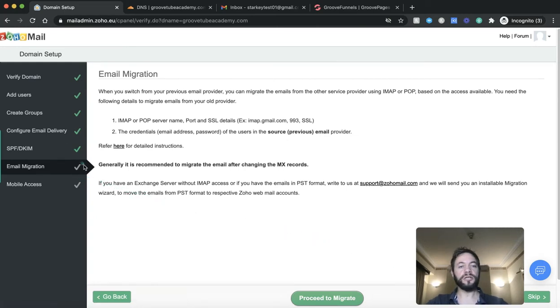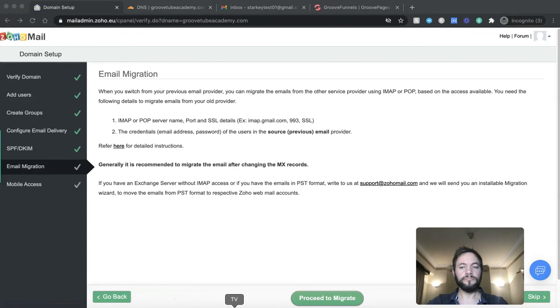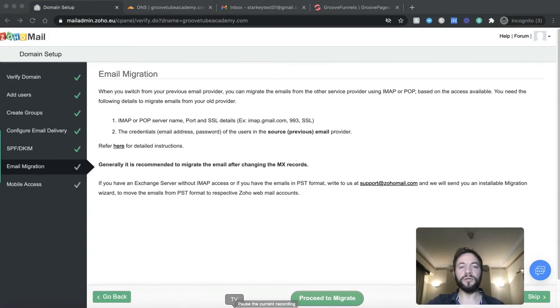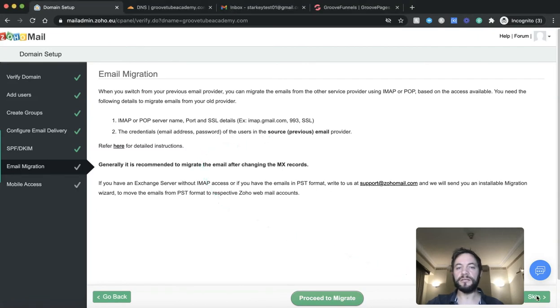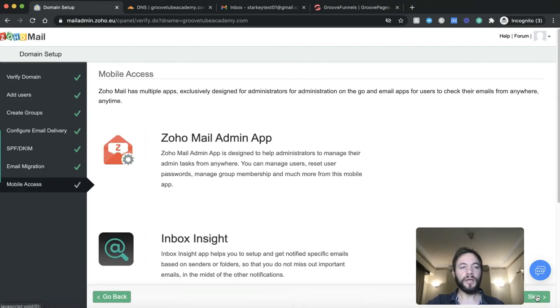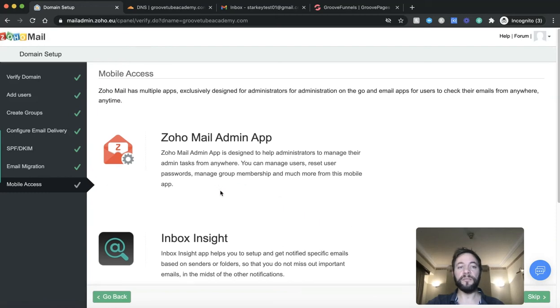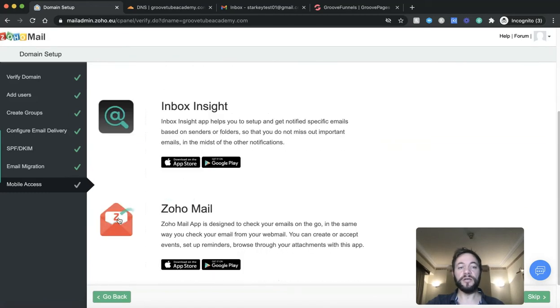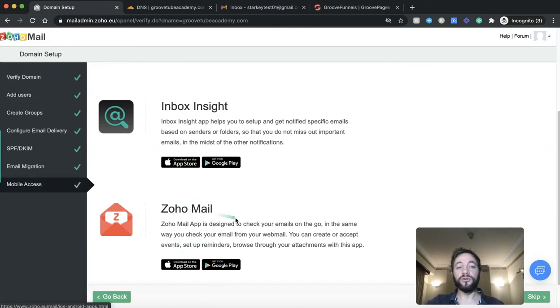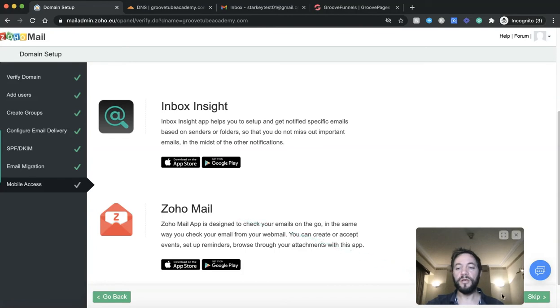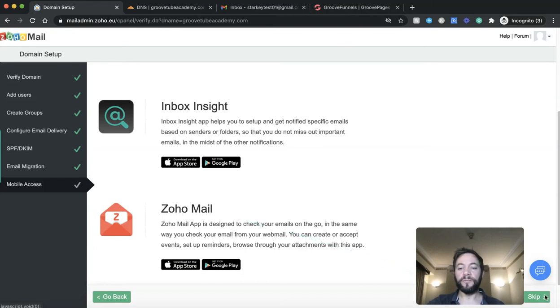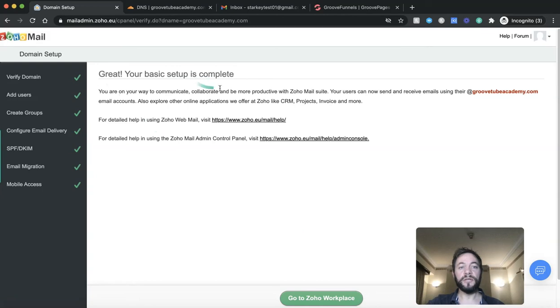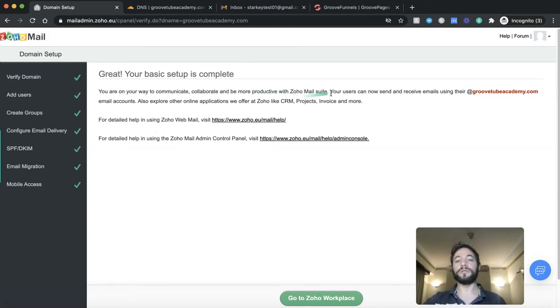Email migration. We're going to skip for the purposes of this video. This is just if you had this already set up in another hosting provider. So we'll skip that. And then this is all to do with mobile access. So the great thing about this is you can actually download the app to either your Android or iPhone and you can basically get all your emails through an app. I've already set up. It's really easy to use. You can also use your desktop as well. But for the purposes of this video, we'll just skip. Now it says, great, your basic setup is complete. You're on your way to communicate, collaborate and be more productive with Zoho Mail.